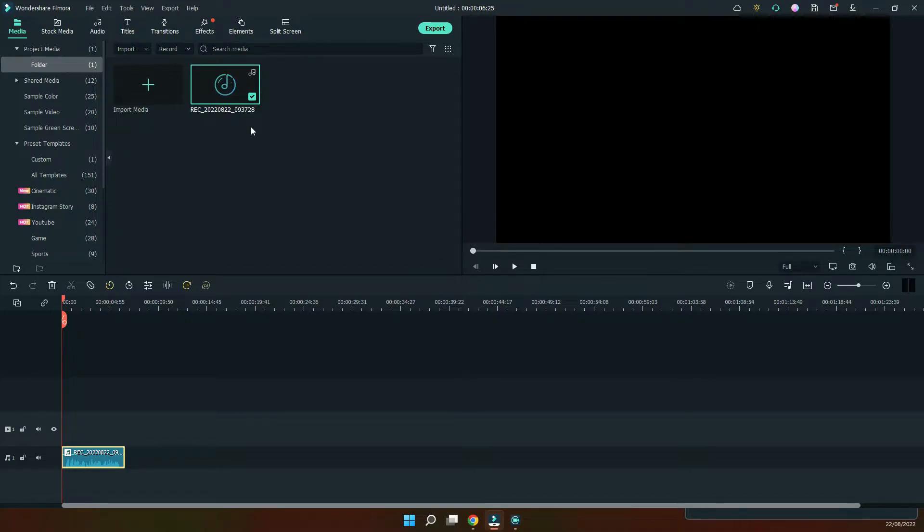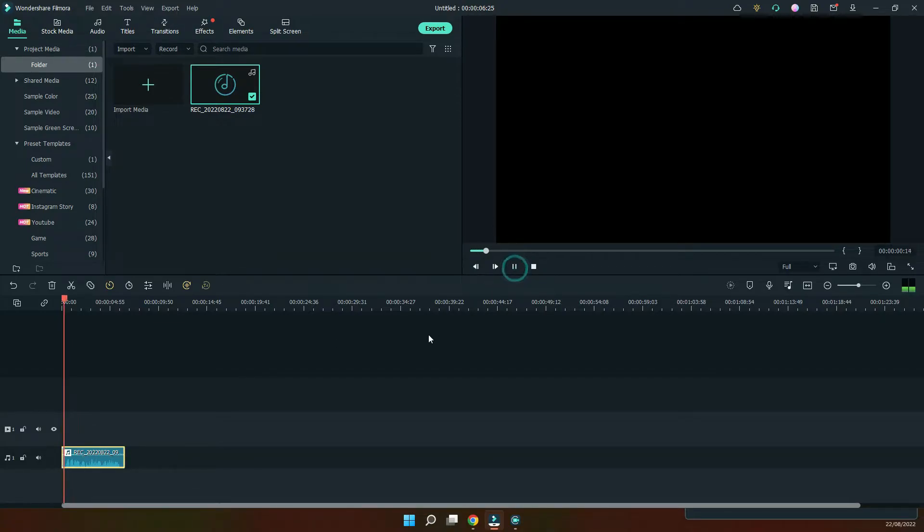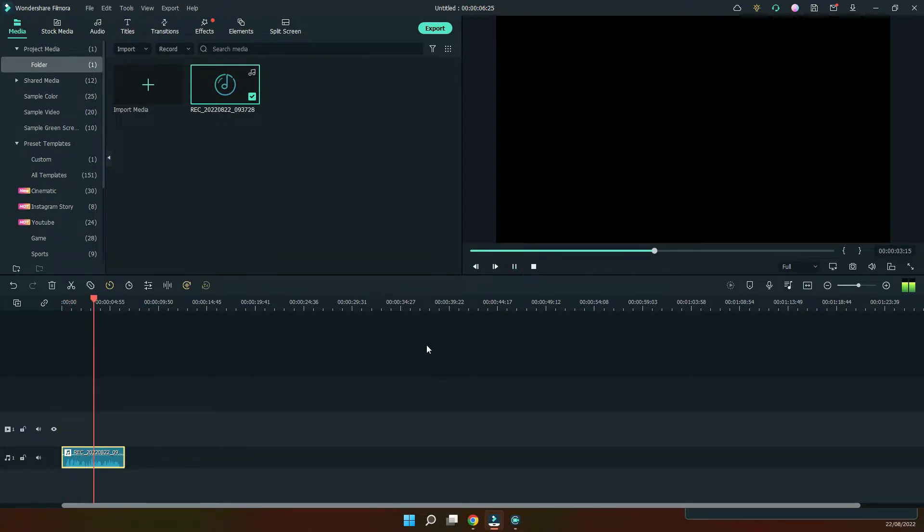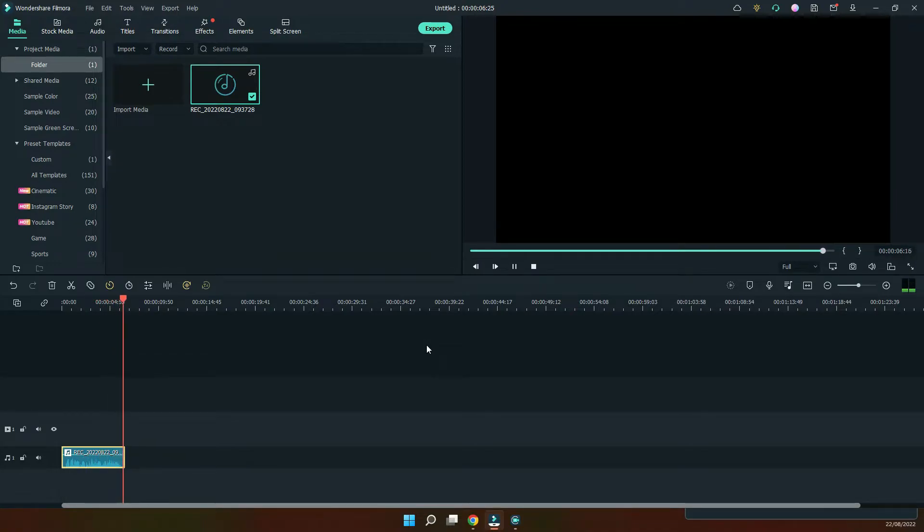So I recorded just a sample video here already. So this is the raw audio. This is an audio voiceover to test the auto normalization feature in Wondershare Filmora.